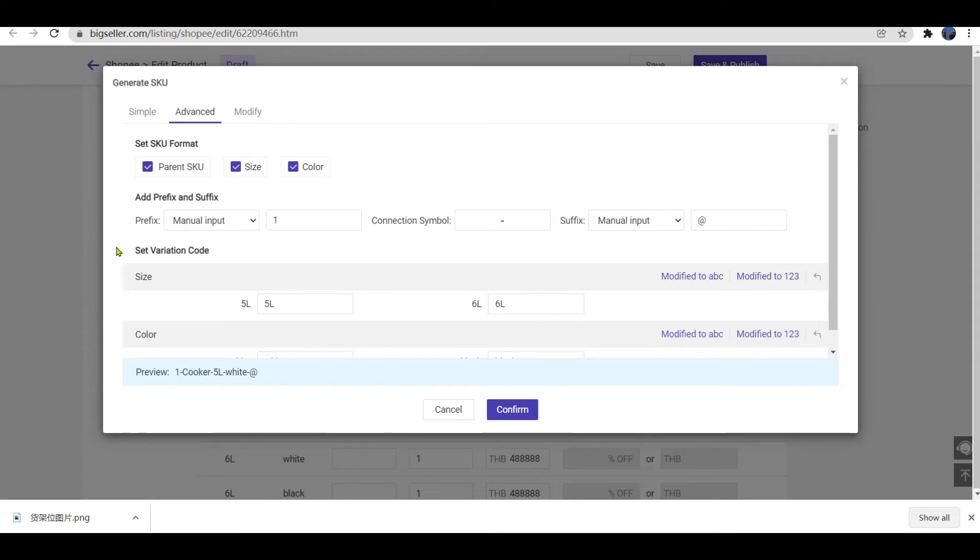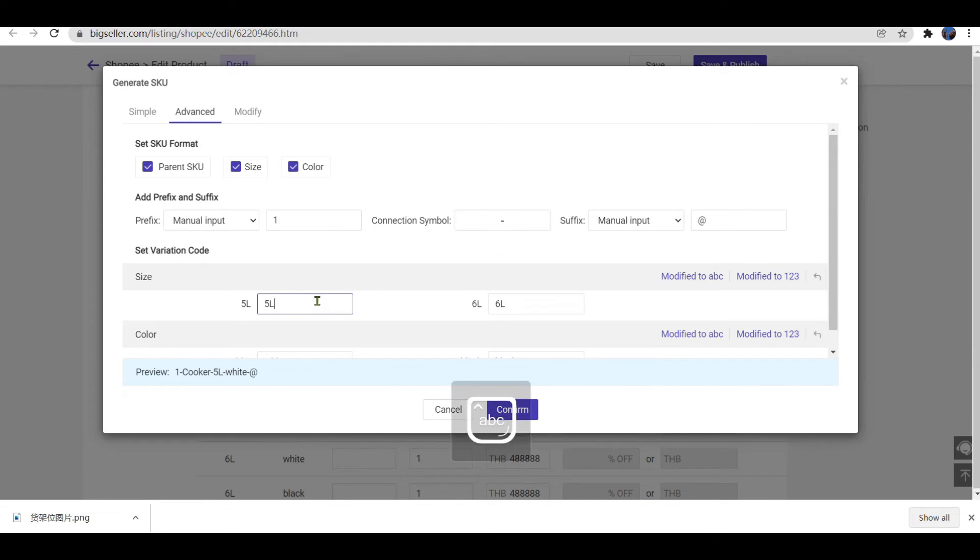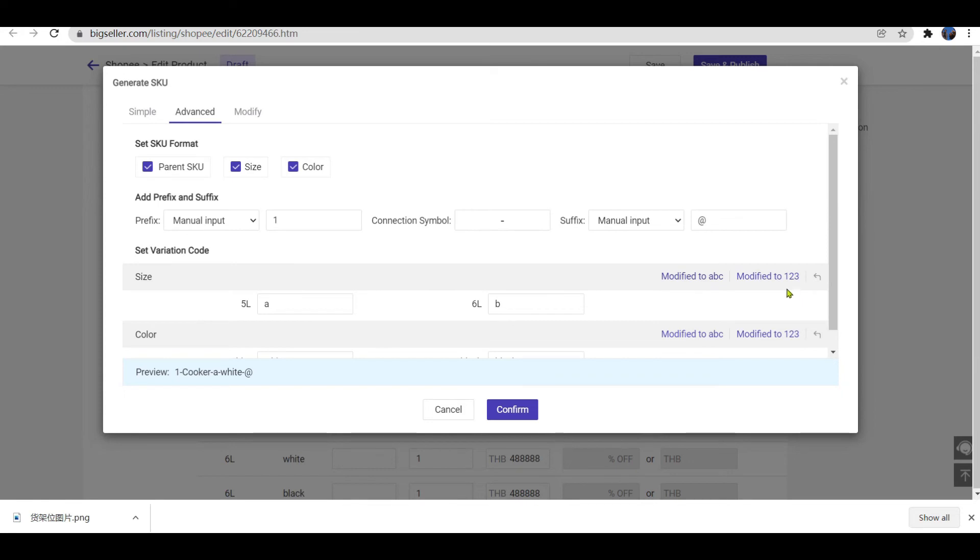You can also set variation code. You can enter manually. Choose Mode Divide to ABC means letters in order, or choose Mode Divide to 123 means numbers in order. If you don't want this, you can revert them by clicking here.